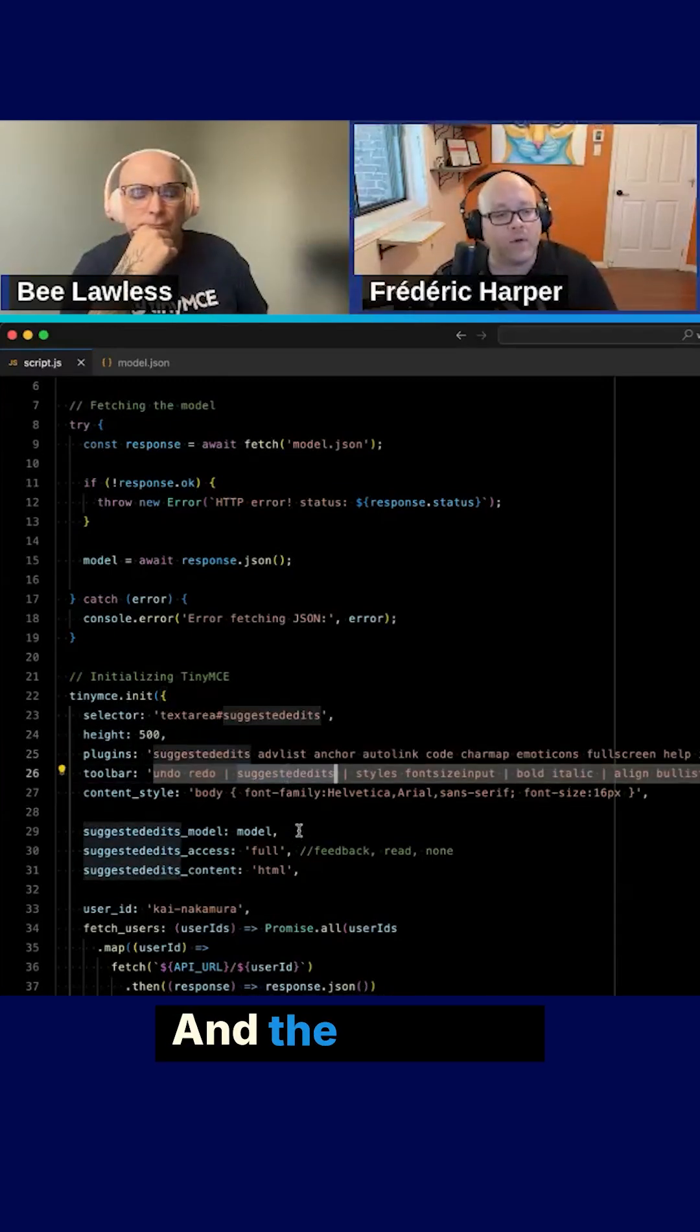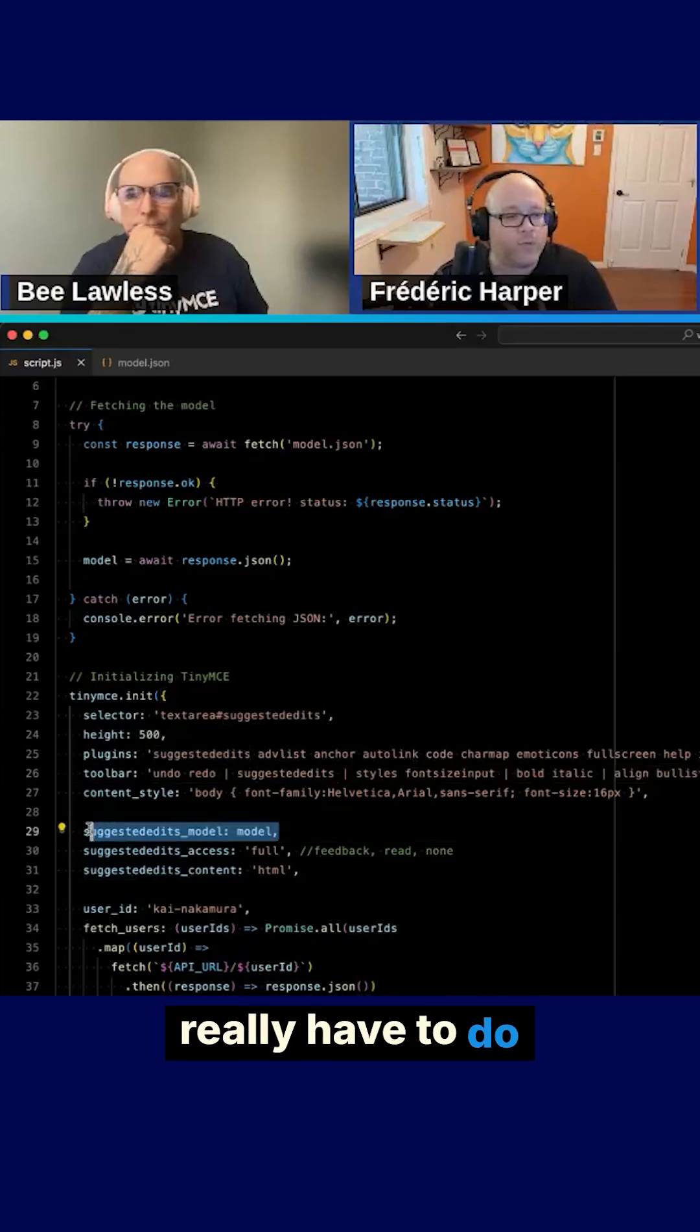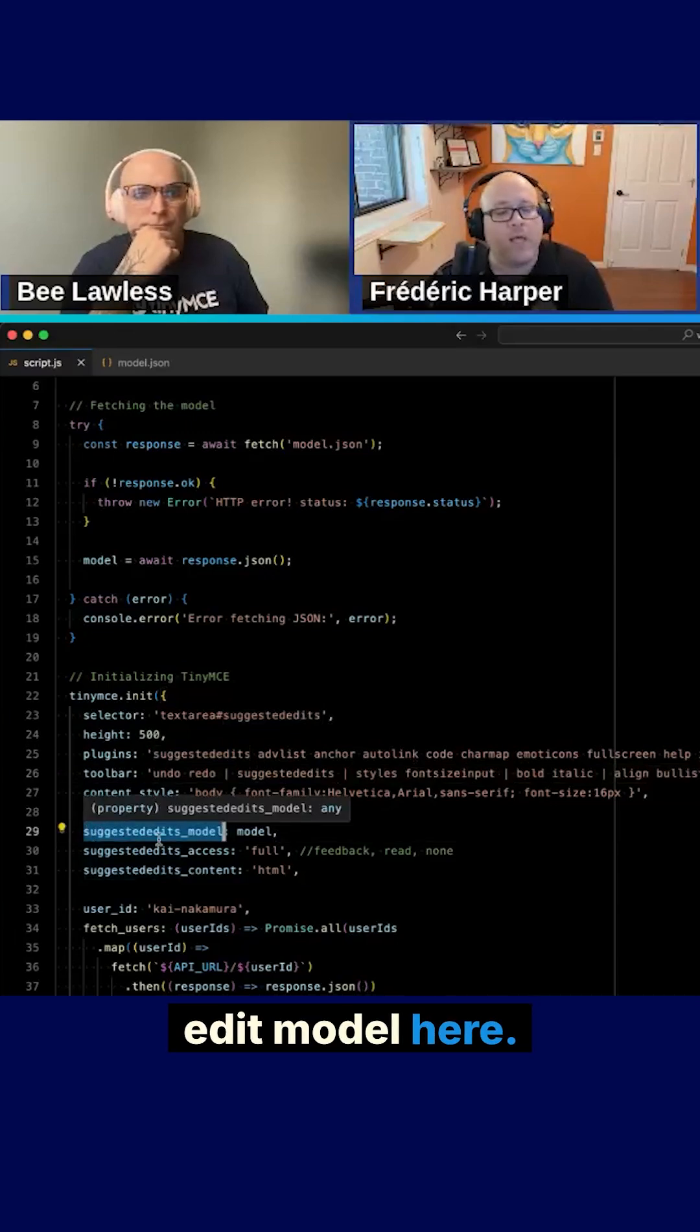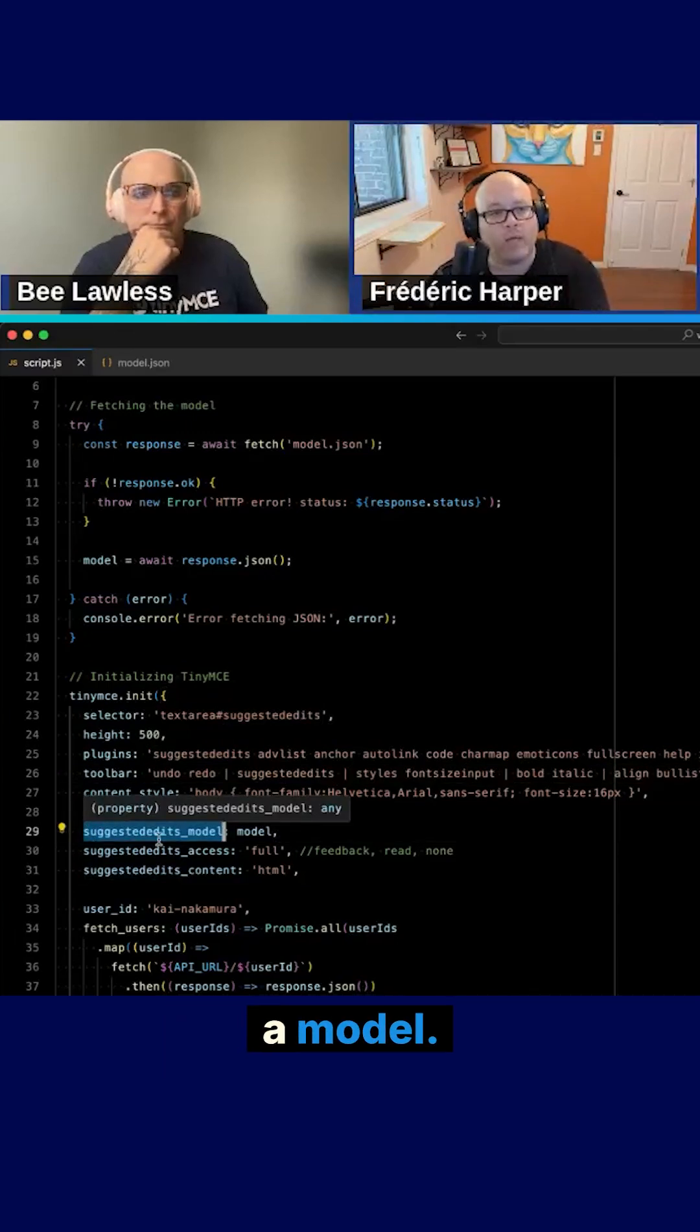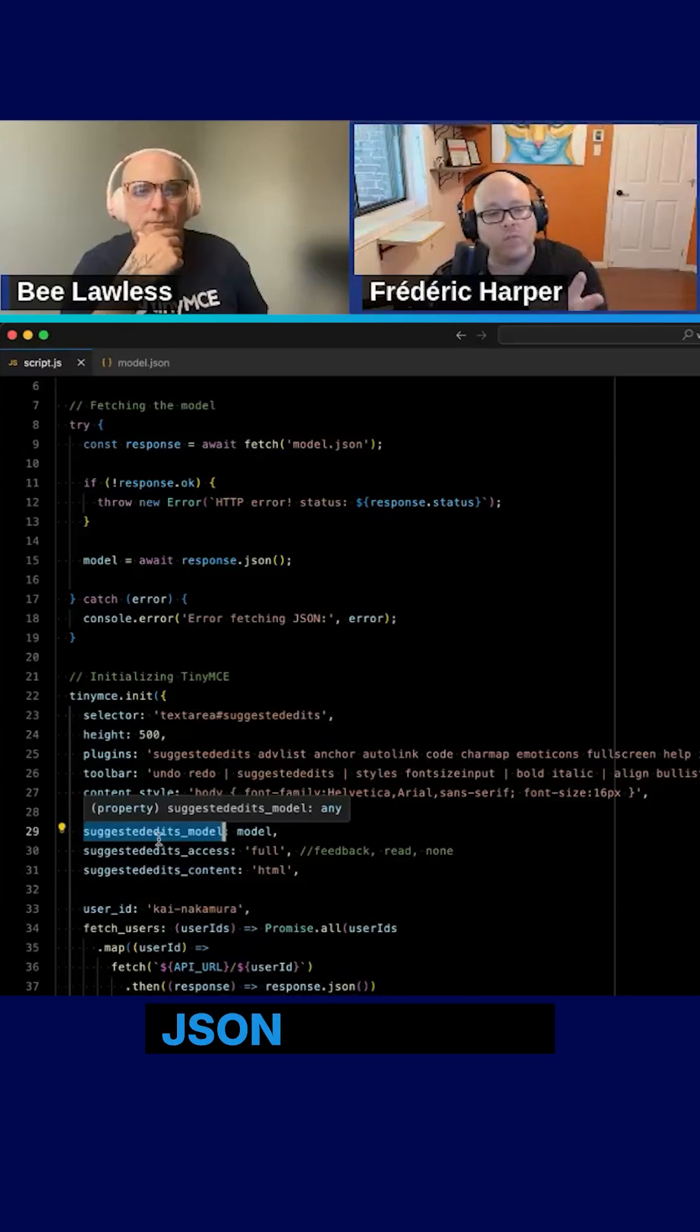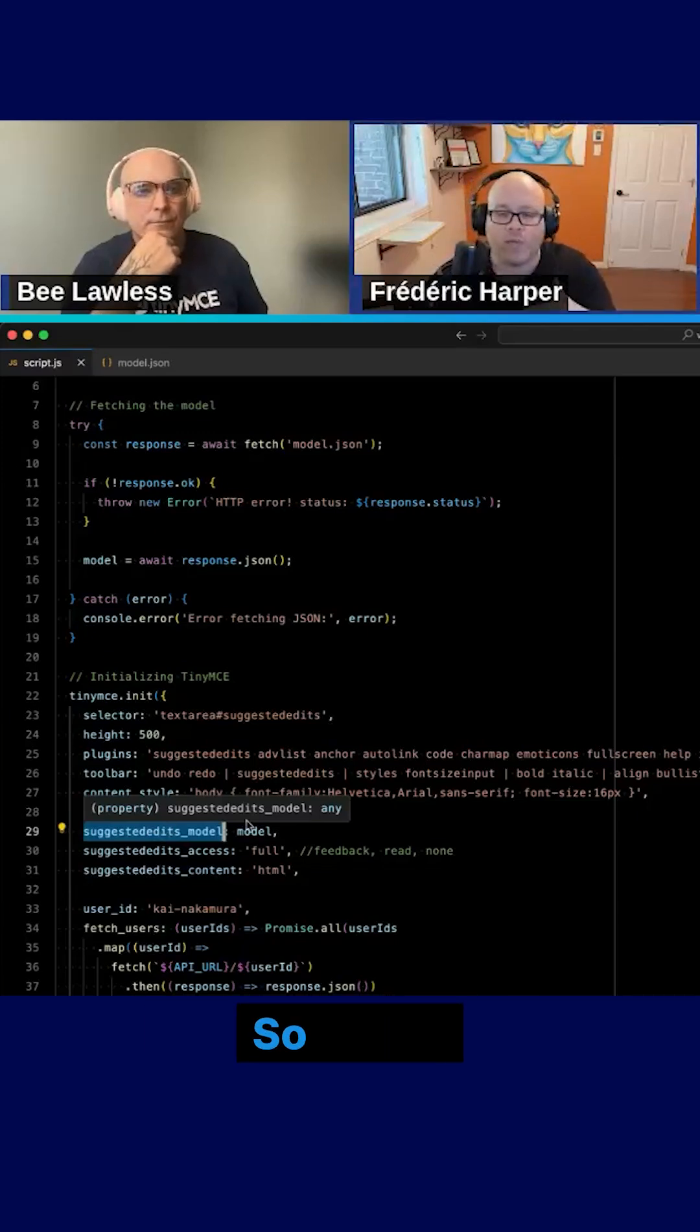And the only real thing that I really have to do is the suggested edit model here. I need to provide a model. I need to provide a JSON model of all the additions that were done before.